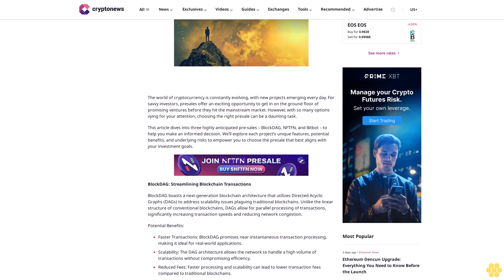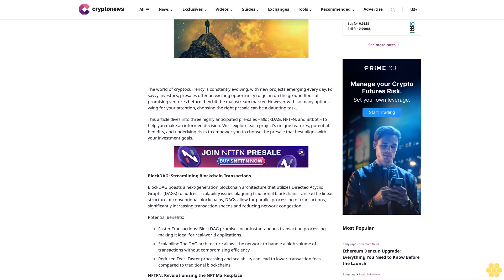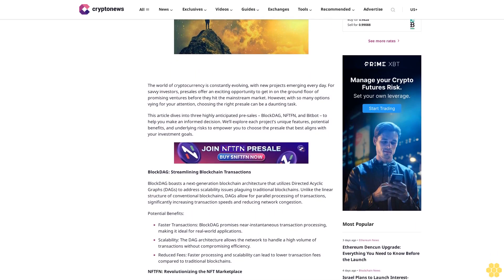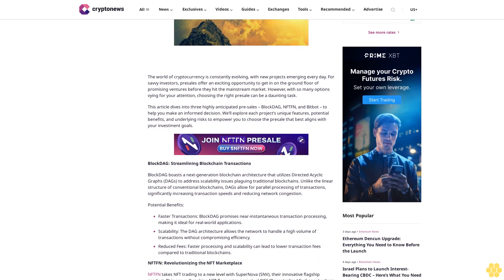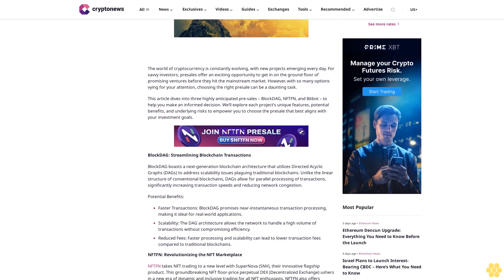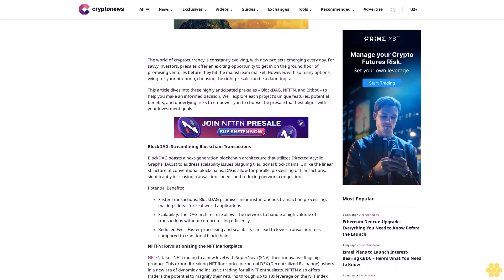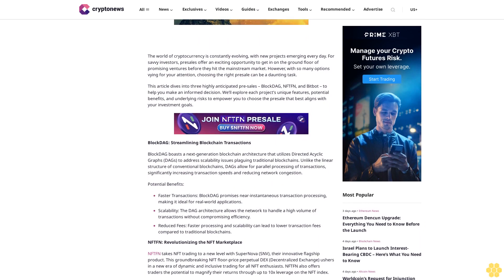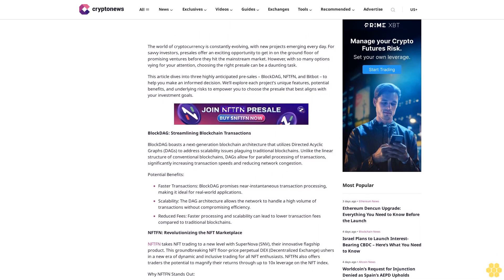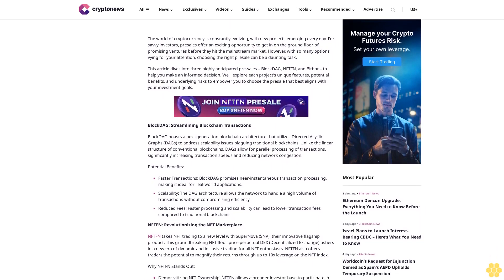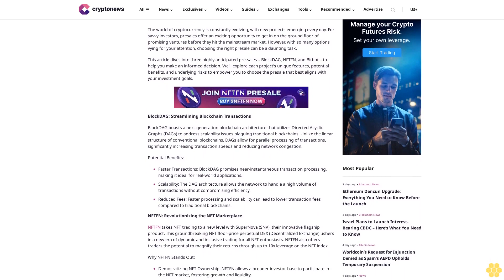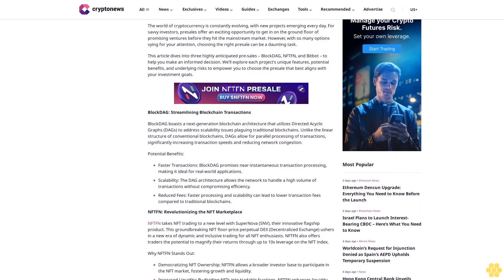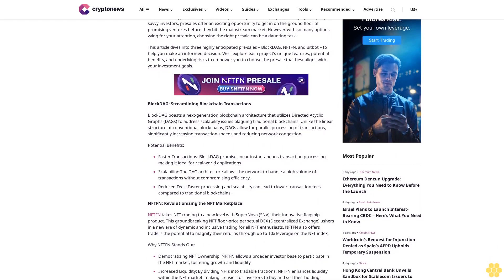However, with so many options vying for your attention, choosing the right presale can be a daunting task. This article dives into three highly anticipated presales: BlockDAG, NFTFN, and Bitbot to help you make an informed decision. We'll explore each project's unique features, potential benefits, and underlying risks to empower you to choose the presale that best aligns with your investment goals.